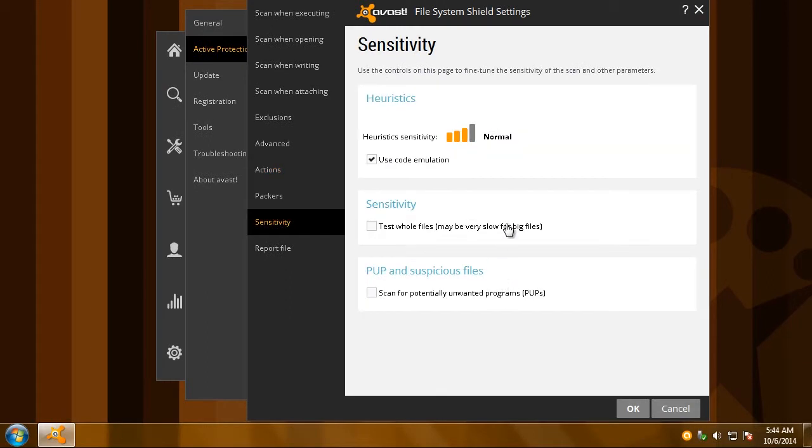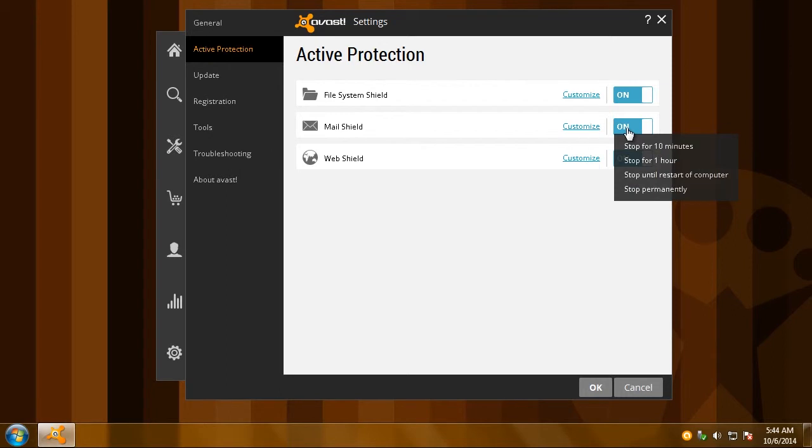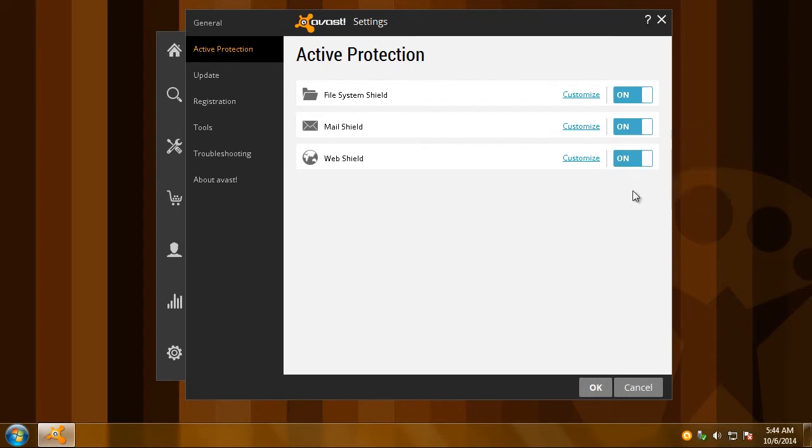It's also a good idea to lower the sensitivity of detection, especially if you notice your PC is slow. If you don't use Outlook or Thunderbird, deactivate Mail Shield. You won't need it. Ignore any warnings from Avast if it notifies you that it's been disabled.